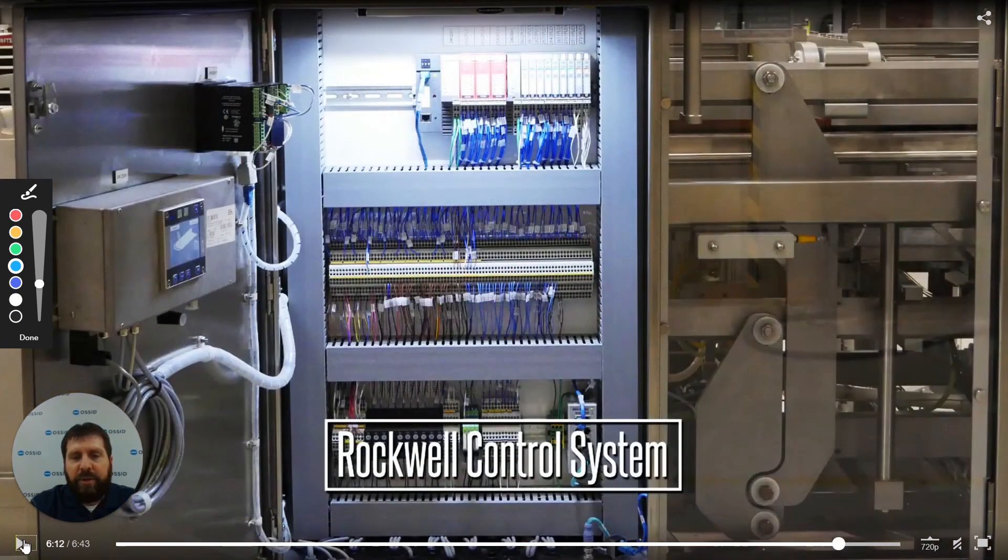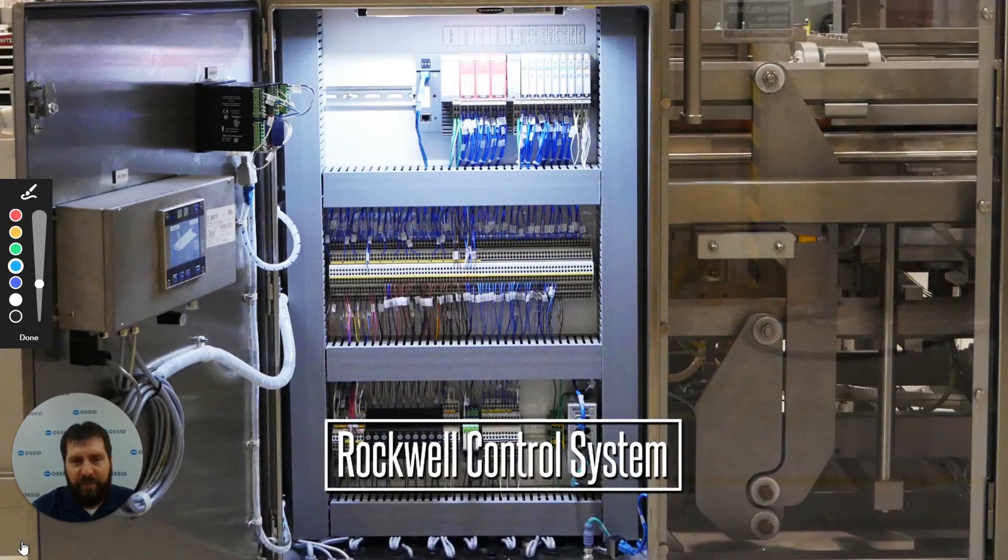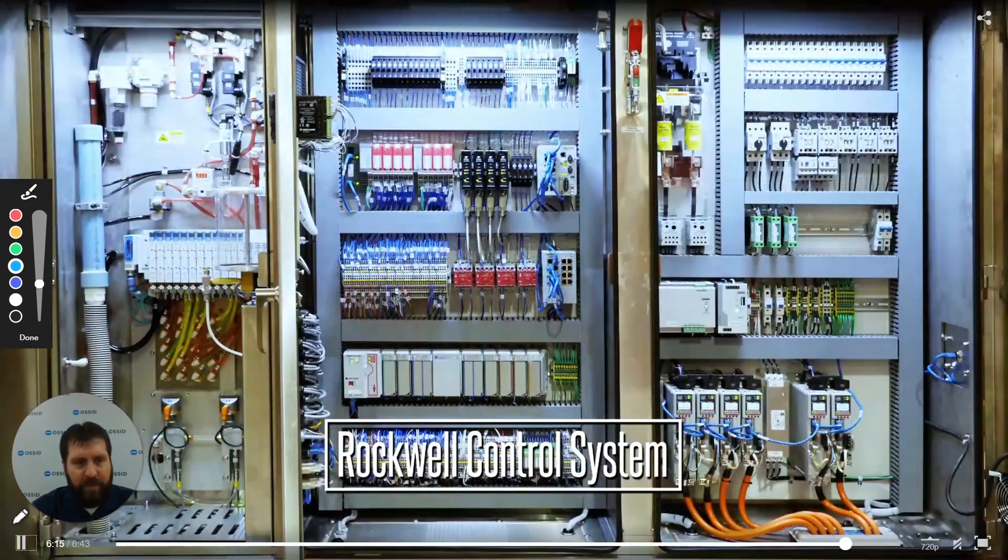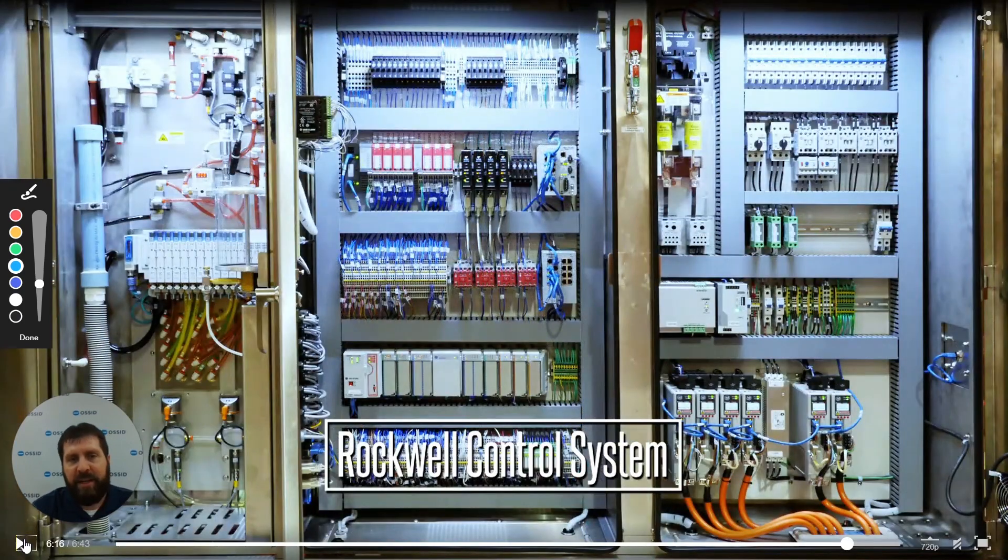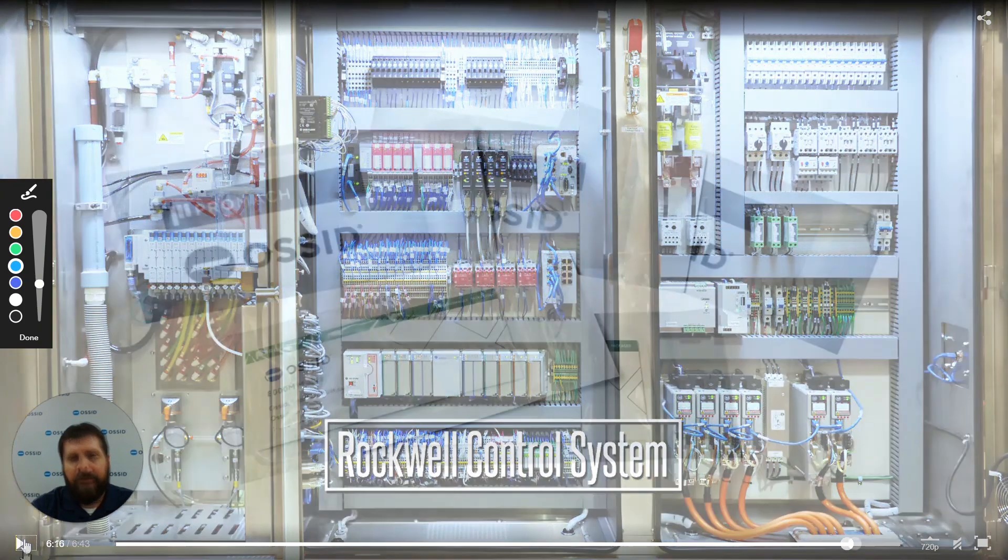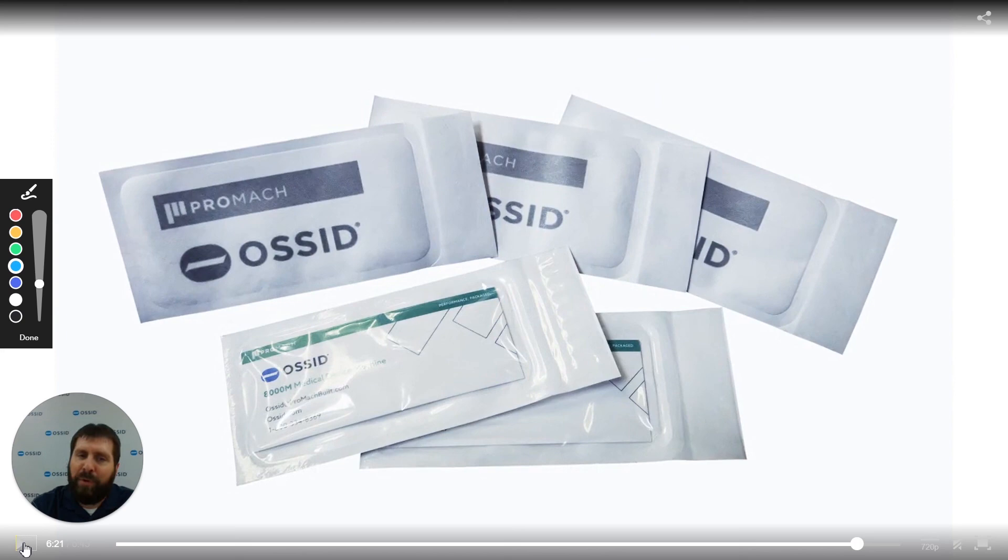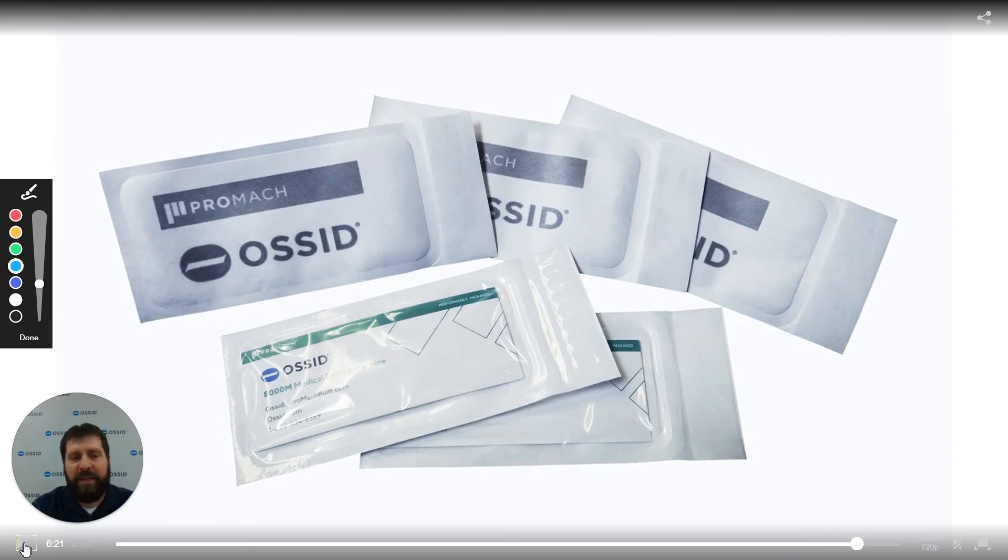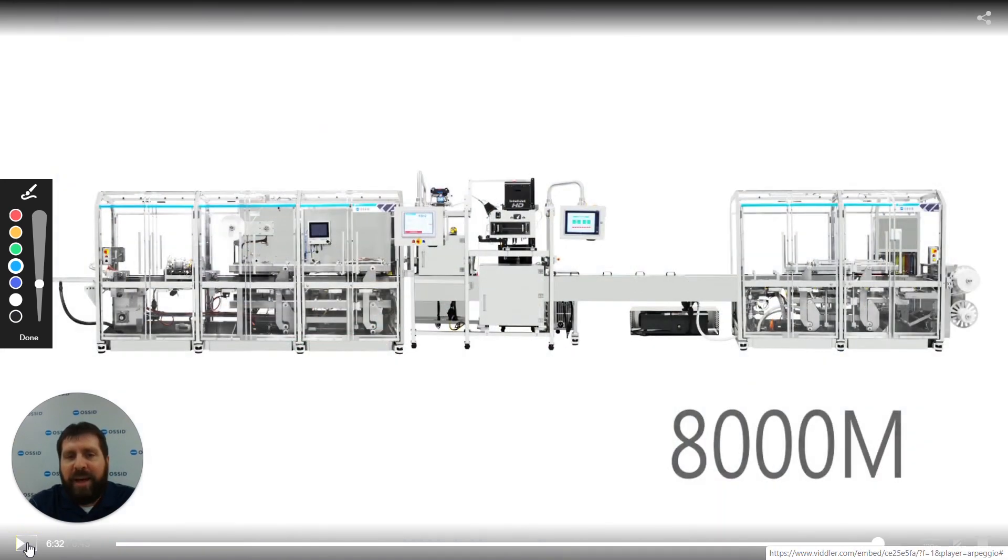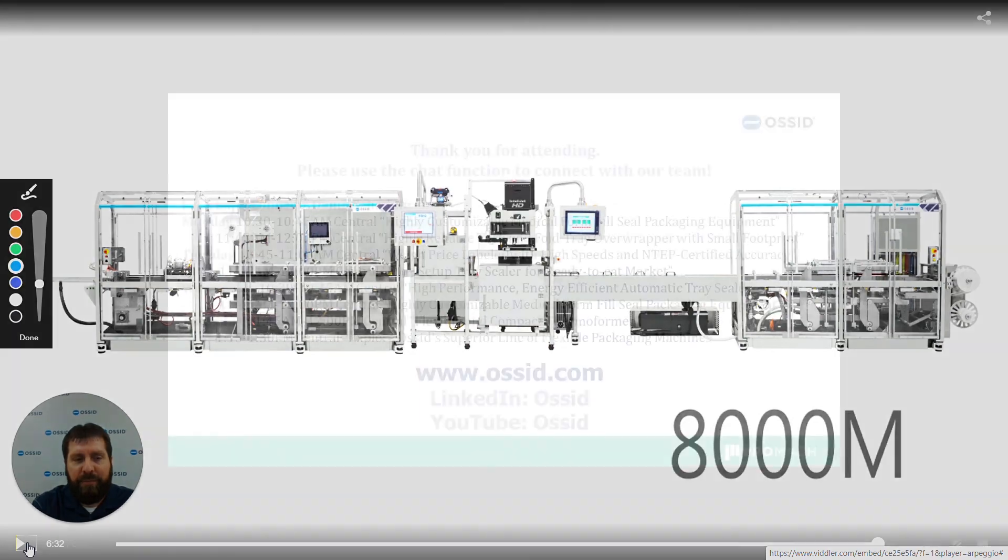Our standard control system is Rockwell. If you need something else we're more than willing to do that. We have done pretty much all of them. As you'll see everything is done here at OSSID. It is all engineered and built in-house. And here is the final product as we're seeing. Again these are sample products for OSSID not necessarily for a customer but just to kind of show you an example of what the 8000M is capable of. Our 8000M, we can totally engineer this to anything that you need. If you have any questions please feel free to use the chat and let us know and we'd be glad to answer them. Appreciate your time, thank you very much.